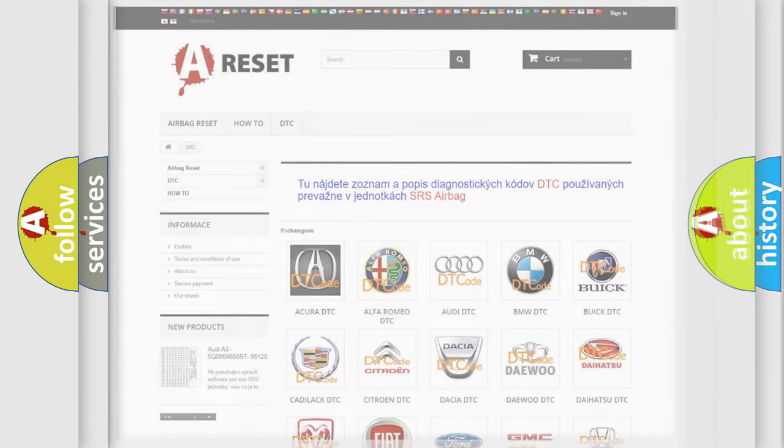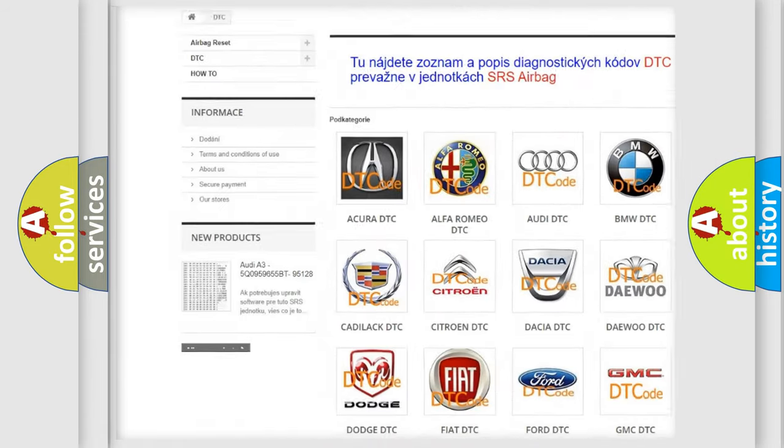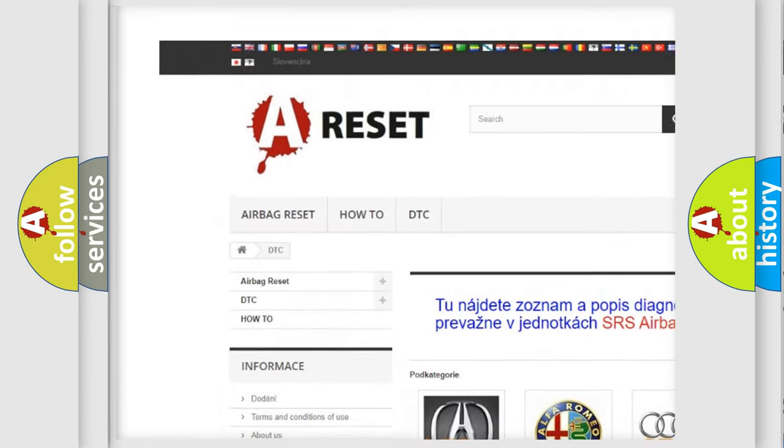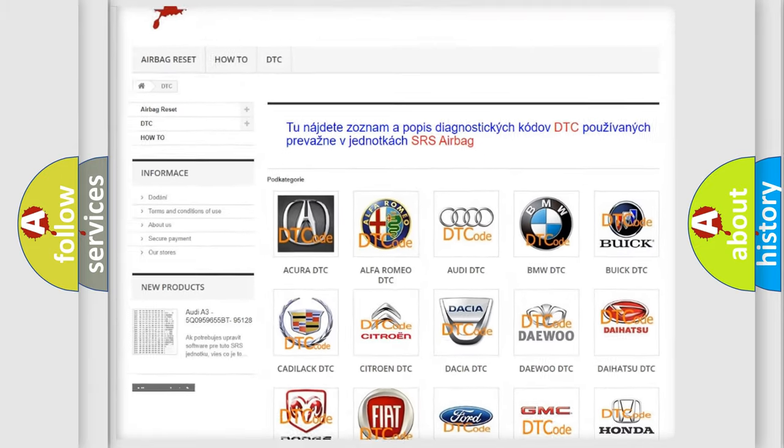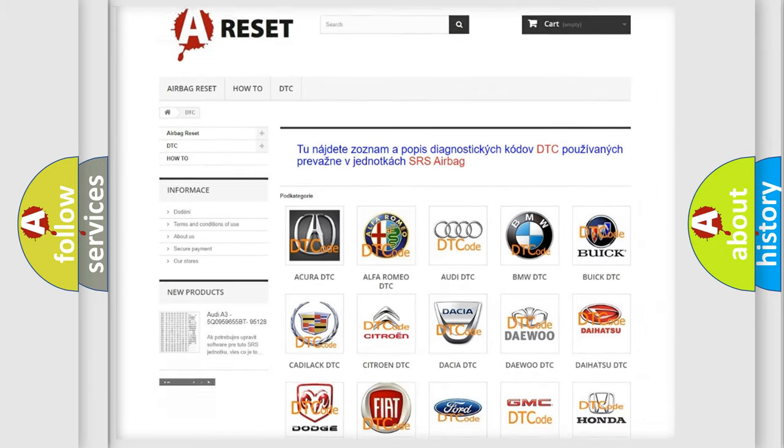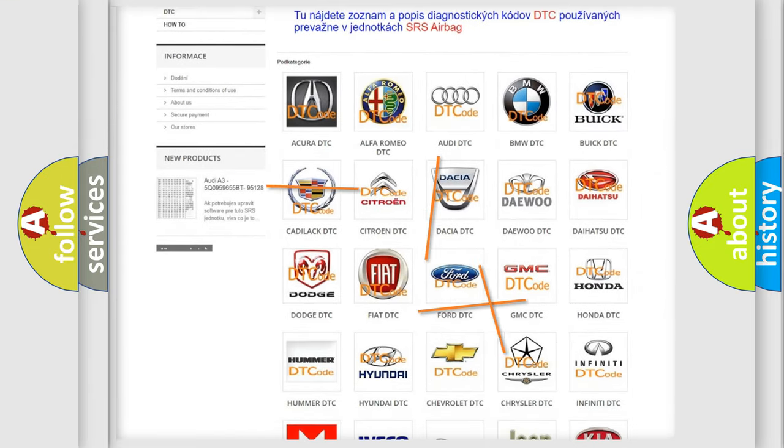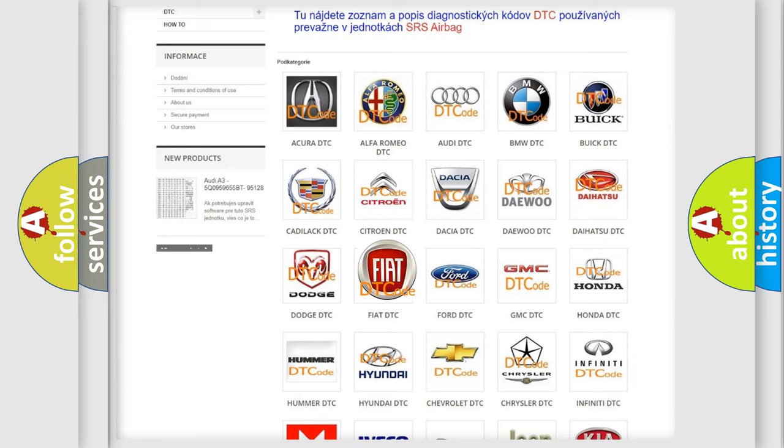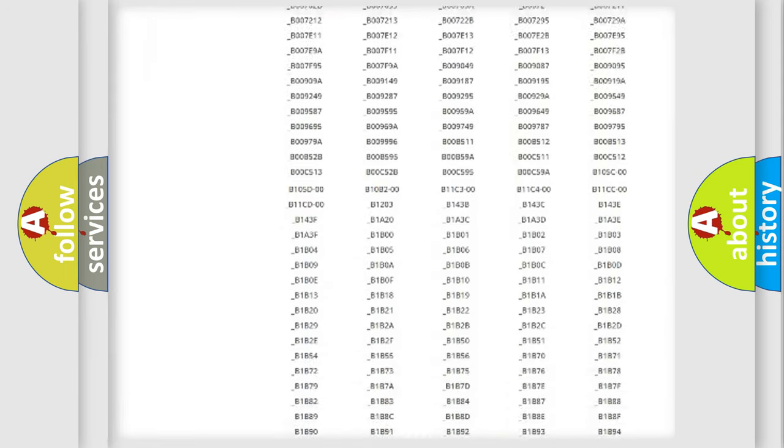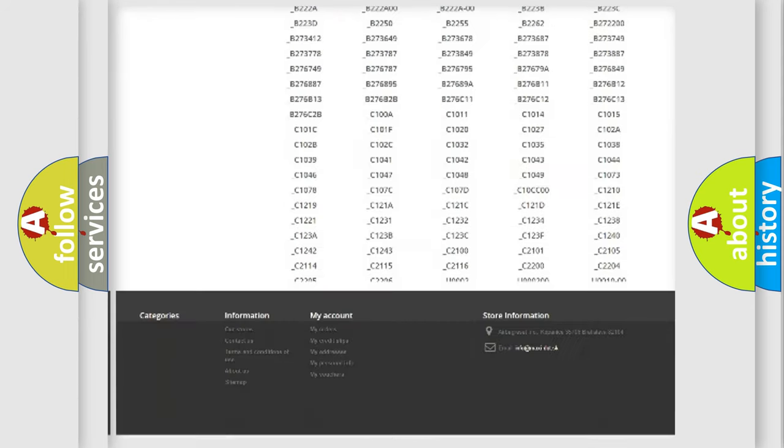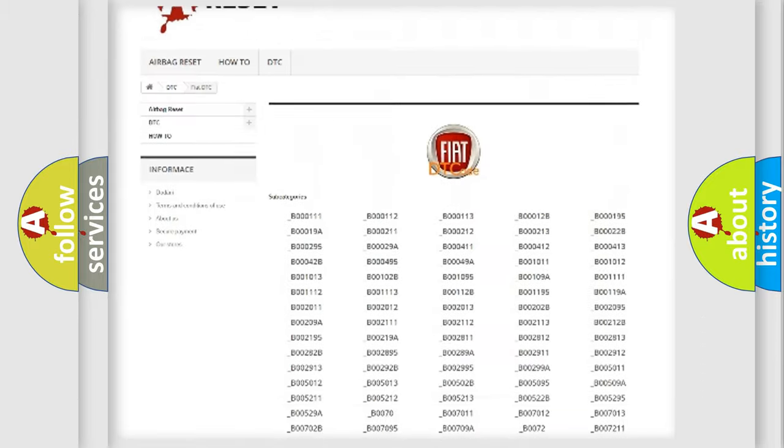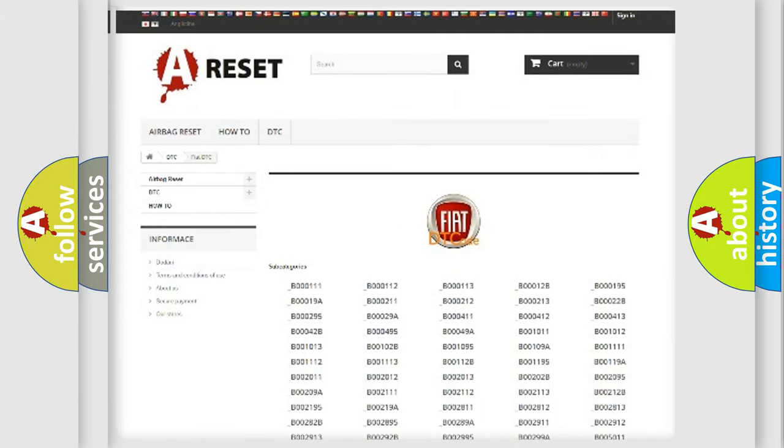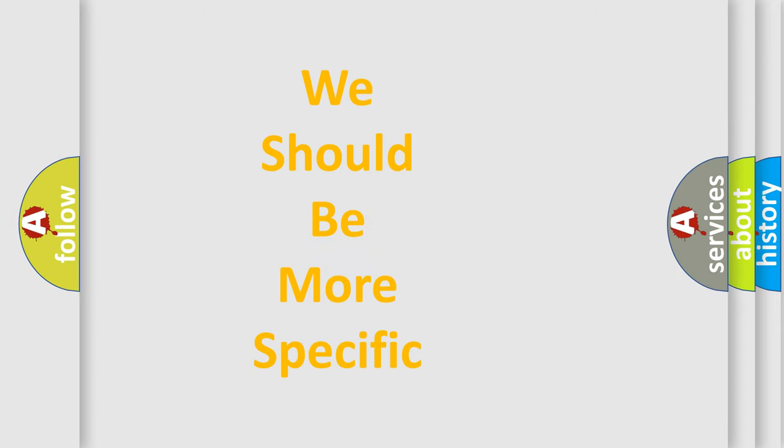Our website airbagreset.sk produces useful videos for you. You do not have to go through the OBD2 protocol anymore to know how to troubleshoot any car breakdown. You will find all the diagnostic codes that can be diagnosed in cars and vehicles, also many other useful things. The following demonstration will help you look into the world of software for car control units.